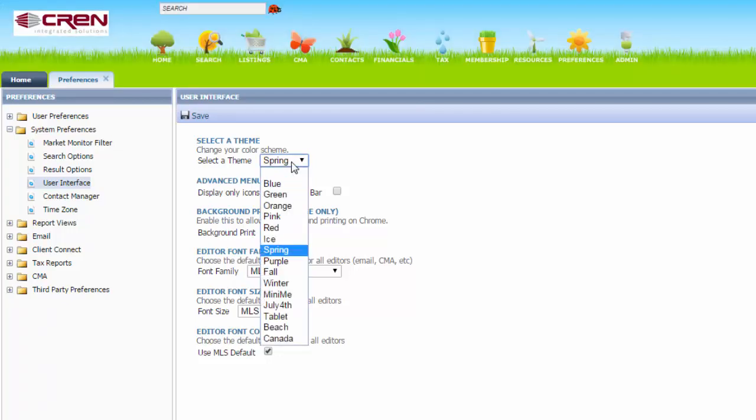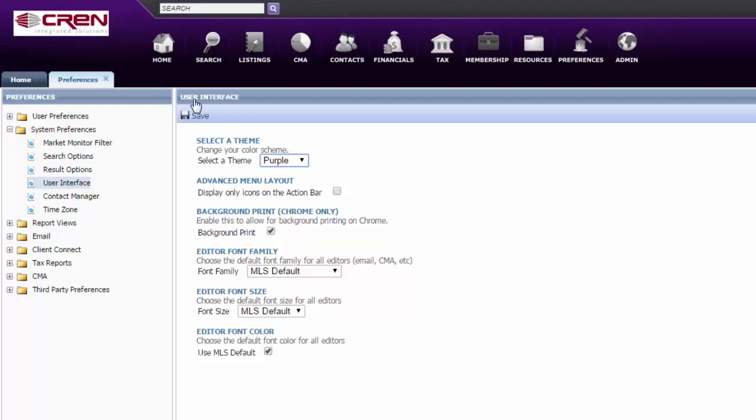You have purple, which these icons will change colors as you hover over them. And until then, they're just black and white.